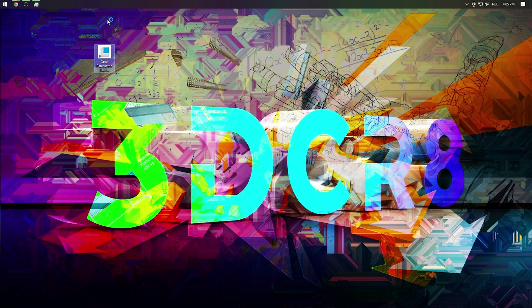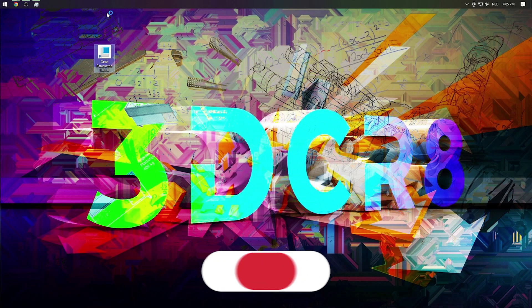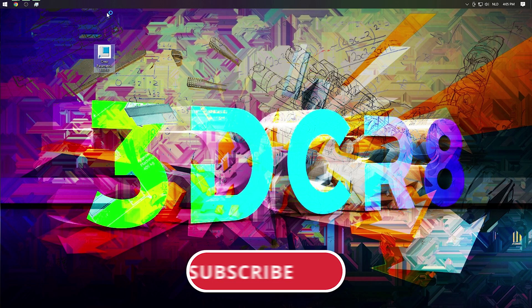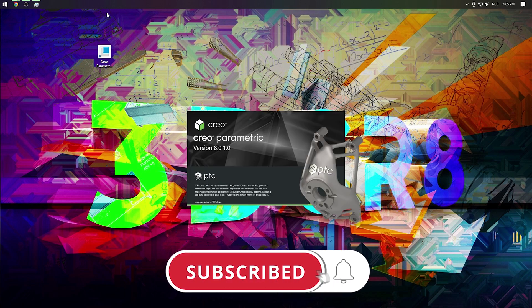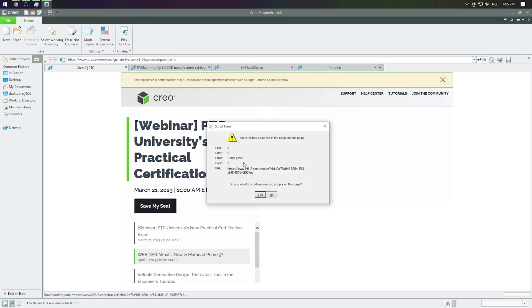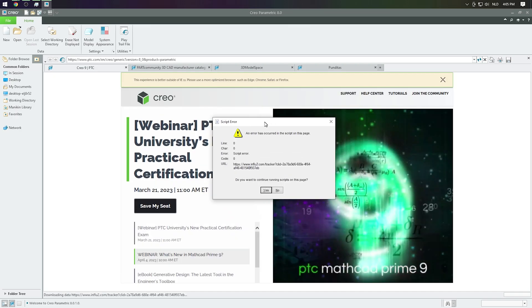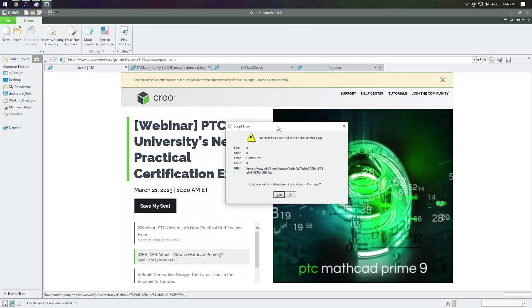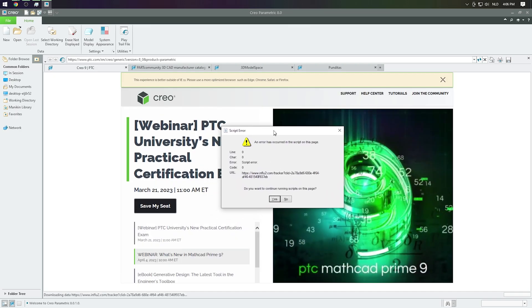Hello everyone and welcome back to the channel 3Dcreate. Do you also have the script error window popping up every time you start up Creo? In this video I'll be showing you three solutions on how to fix this issue.